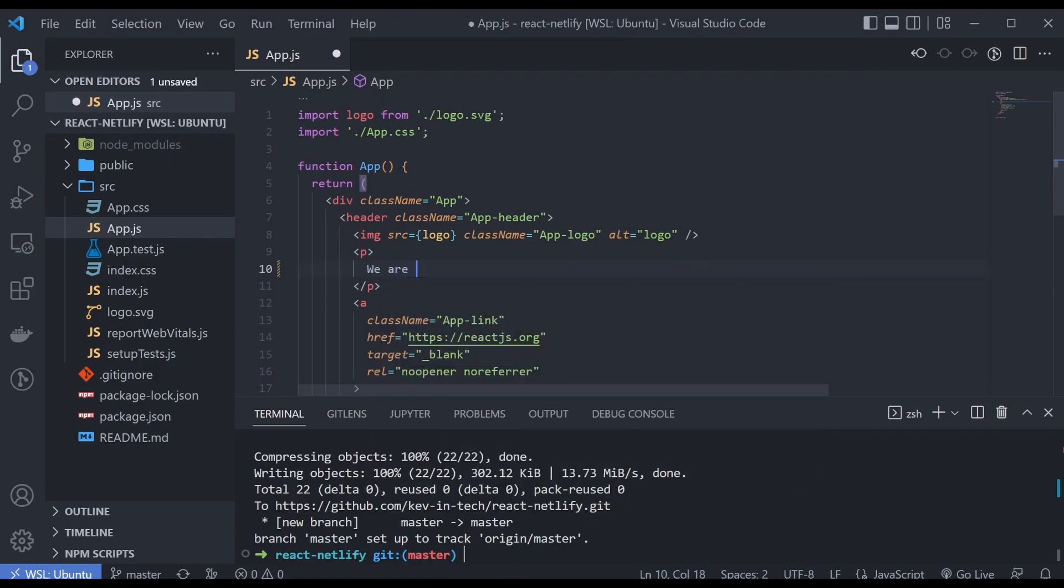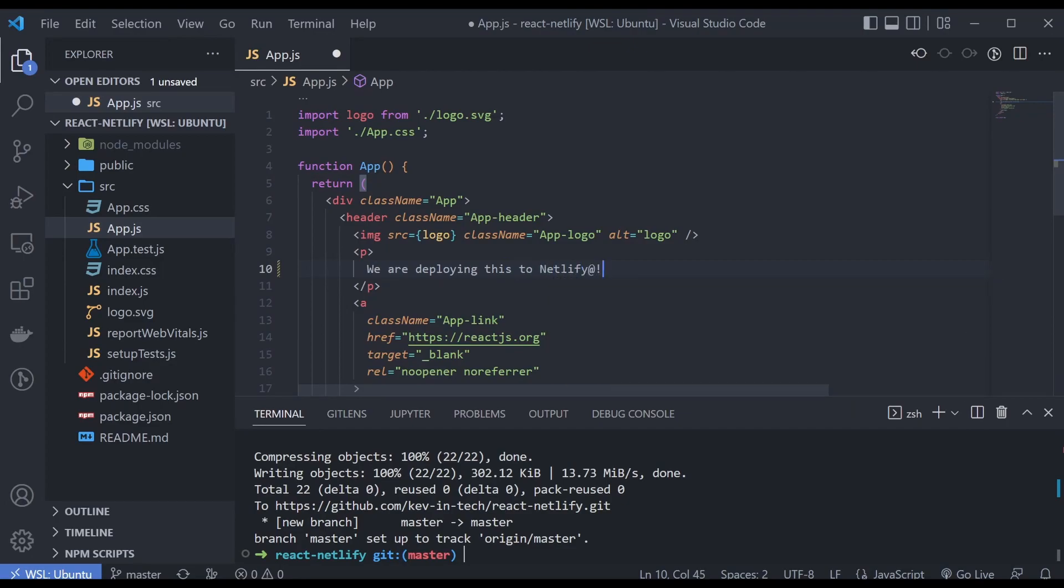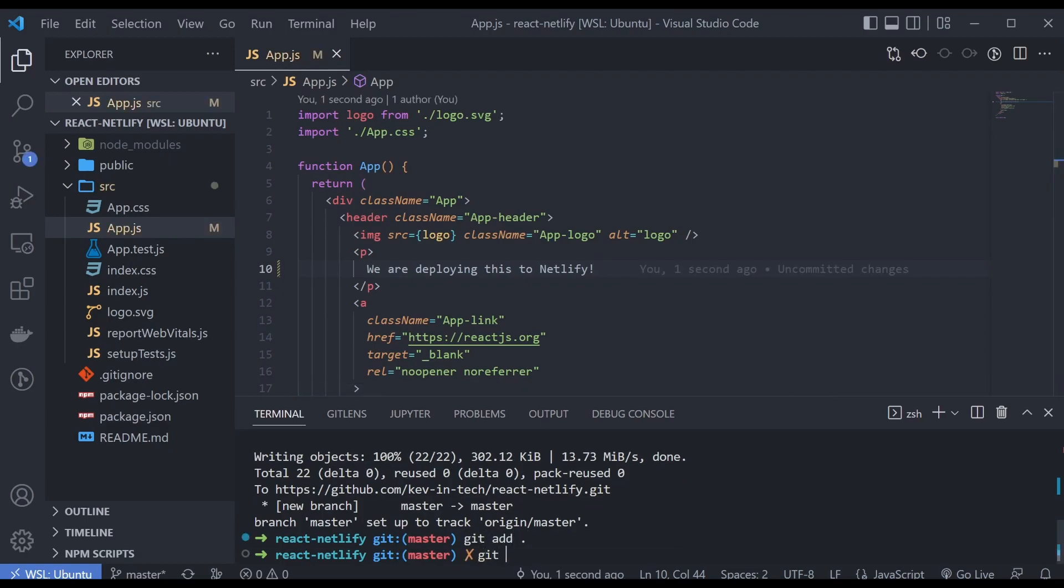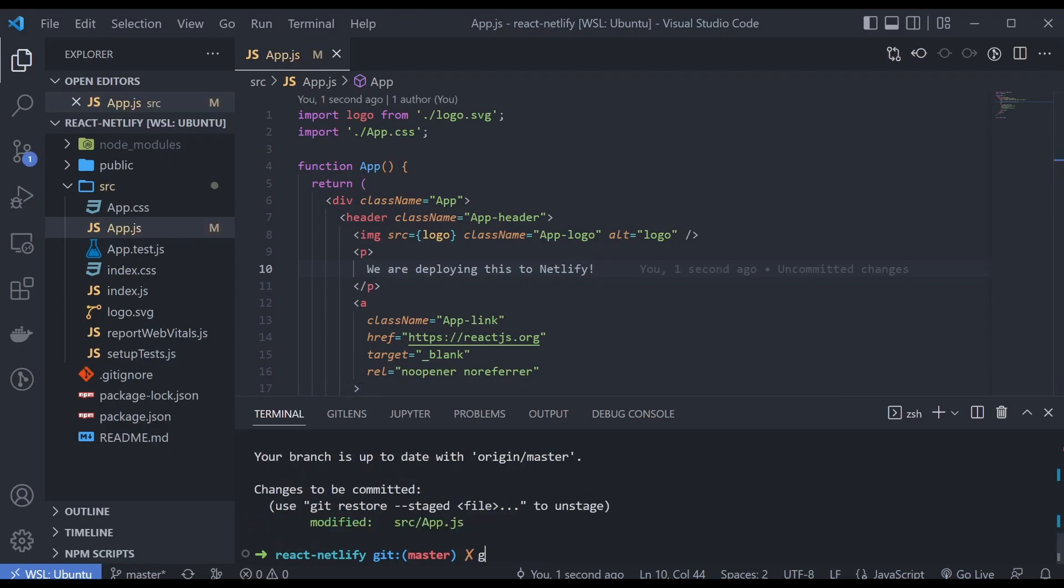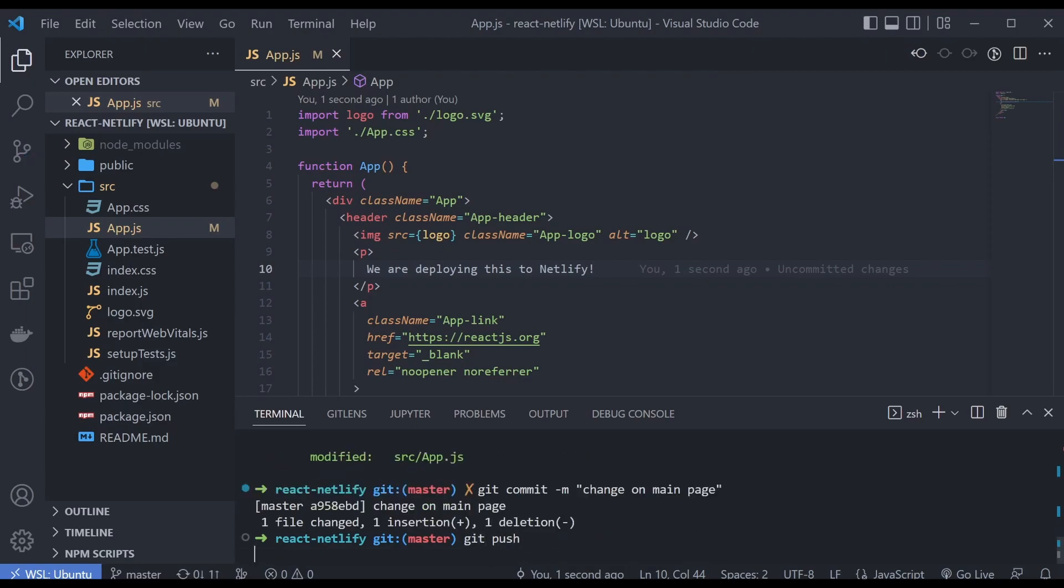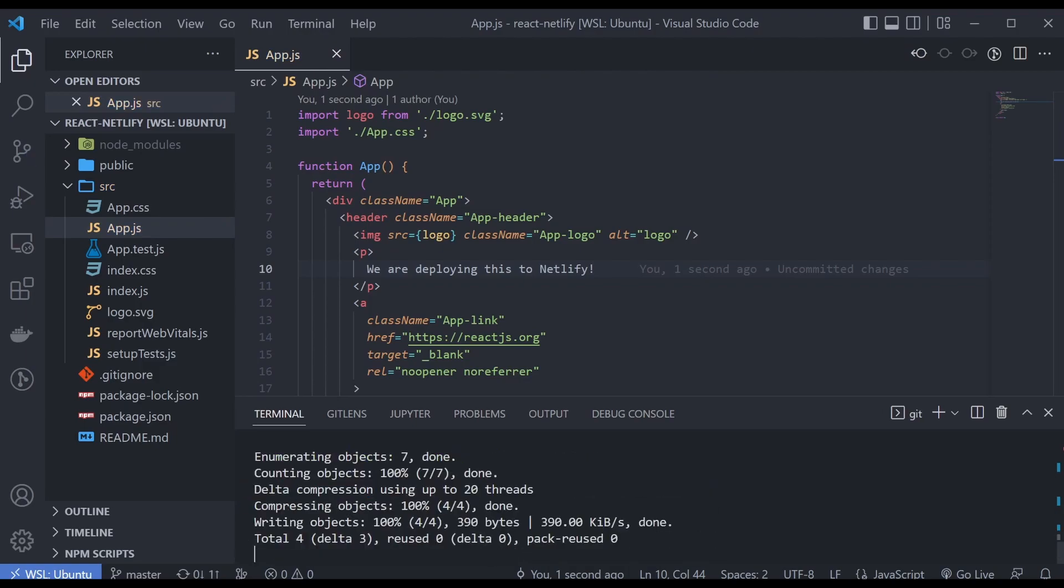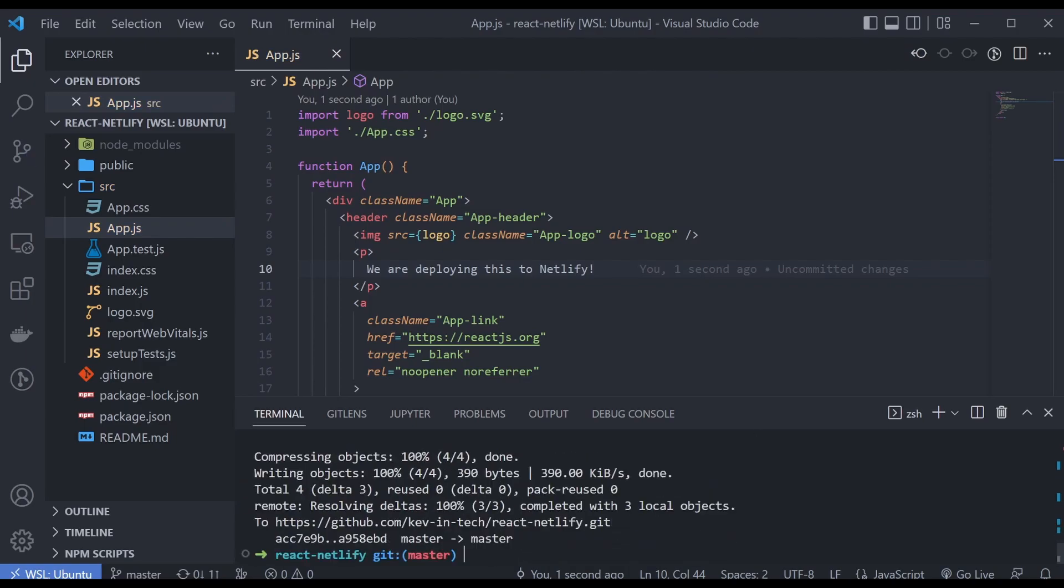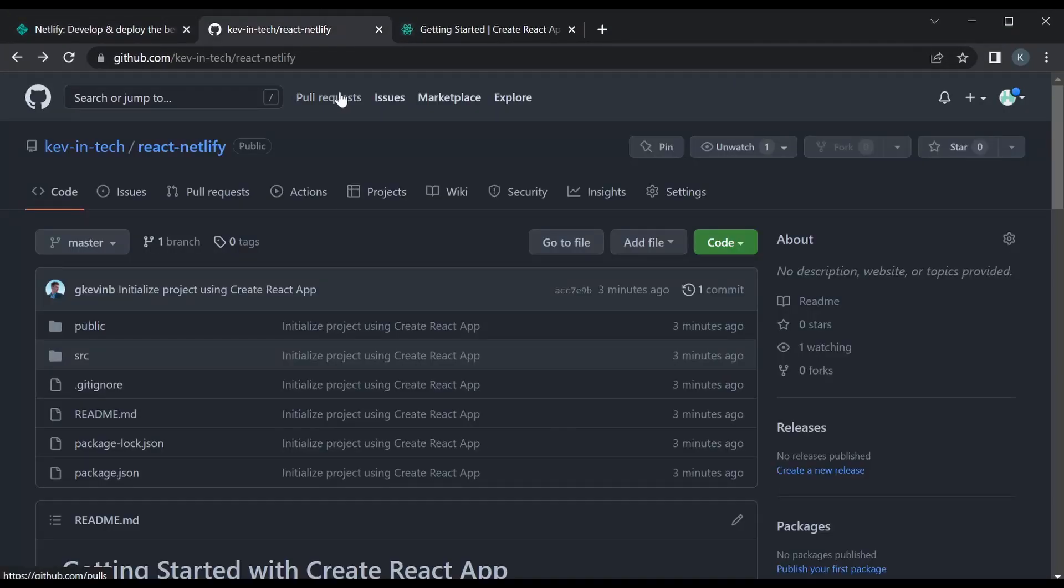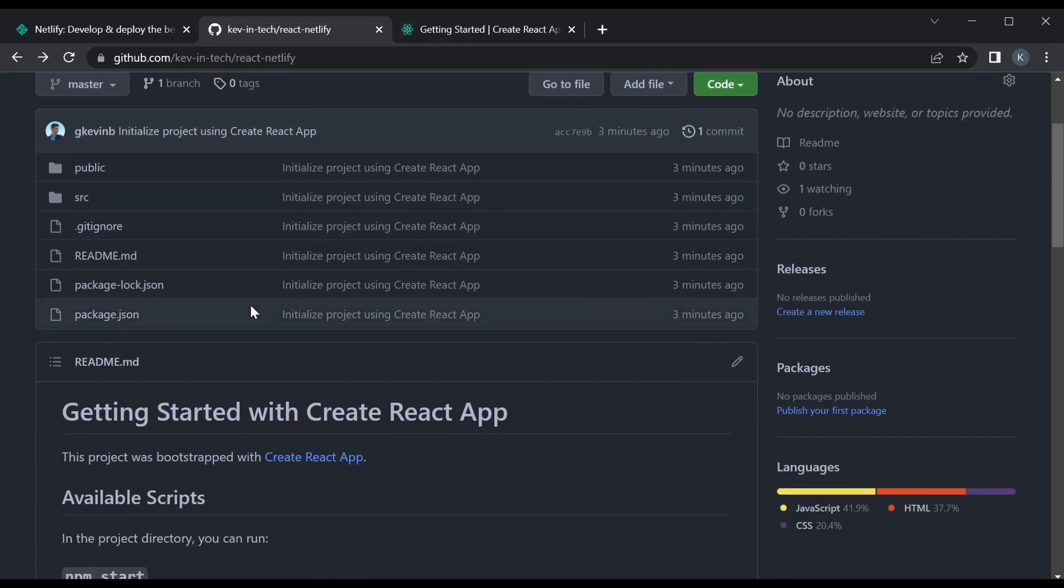We are deploying this to Netlify. Okay, there we go. Just gonna make this commit change on the main page. I have a GitHub repository made for this one called react Netlify and I've just pushed the changes for that one.